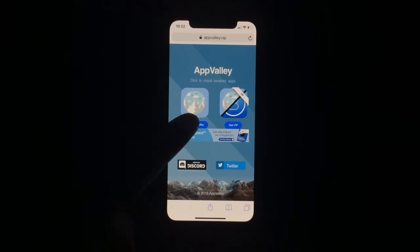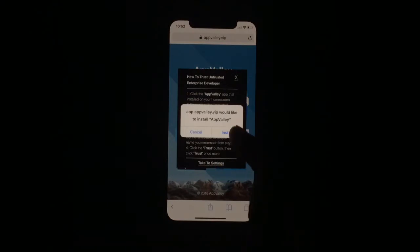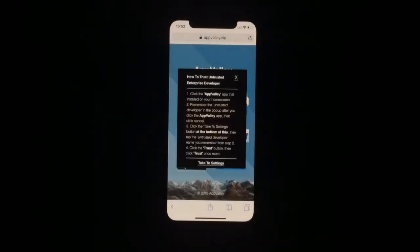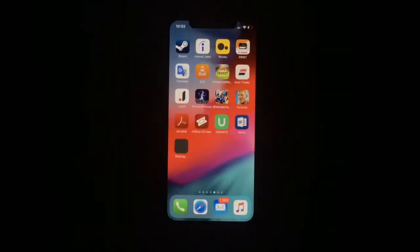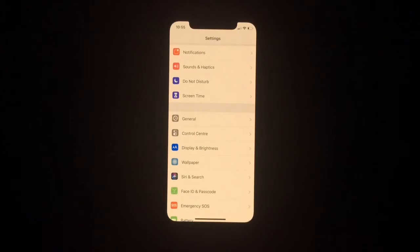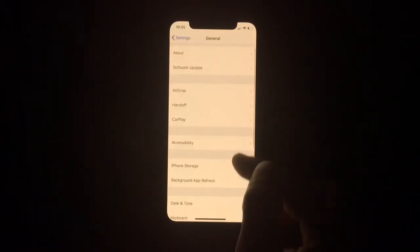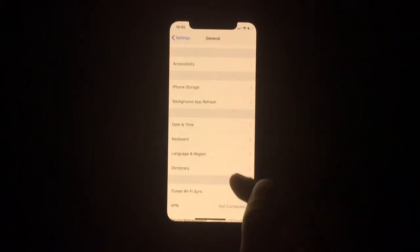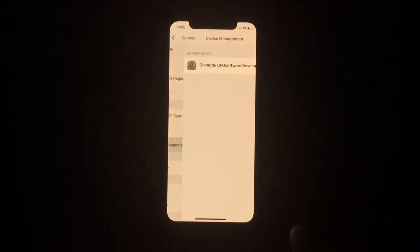All you have to do is click on 'Install App Valley' and then tap on install. As you can see over here it's installing. Once the app is installed, go into Settings then General.